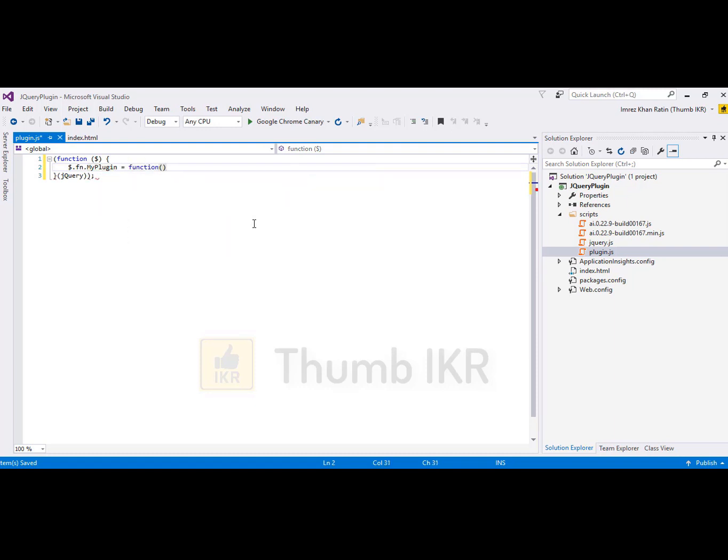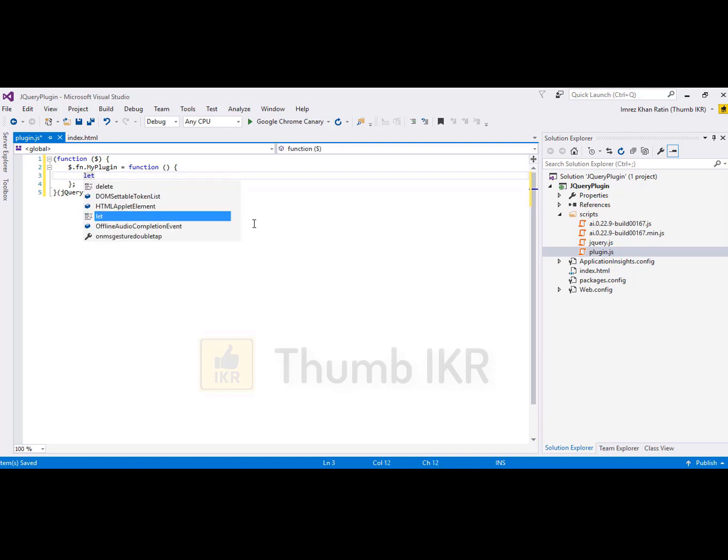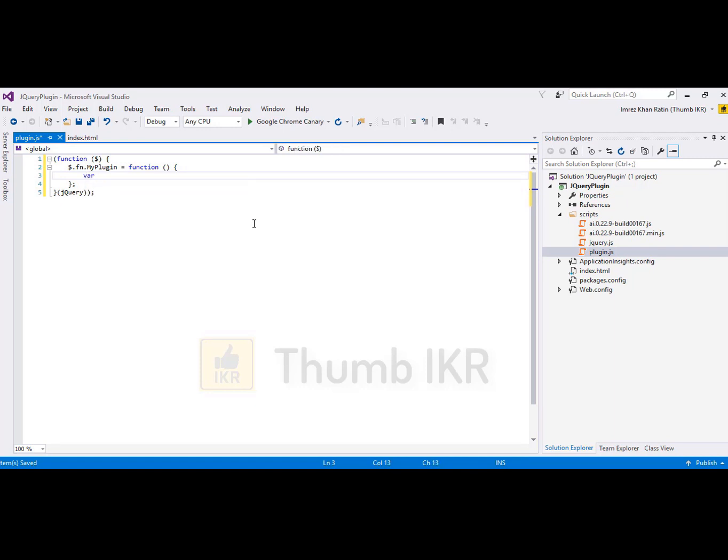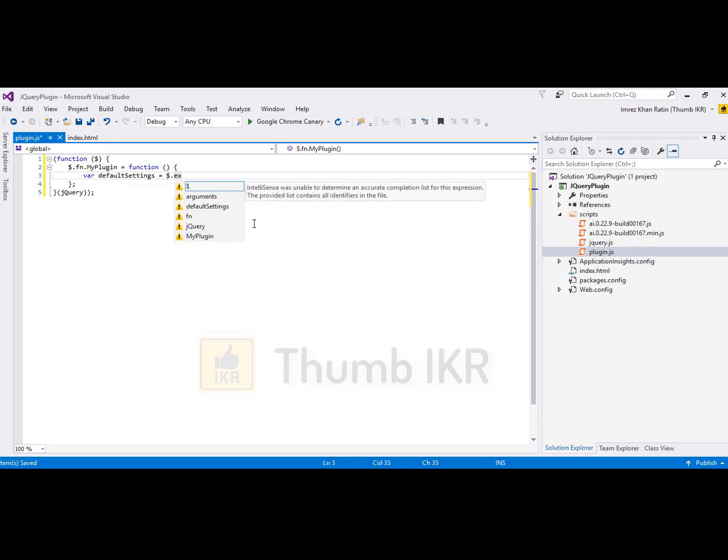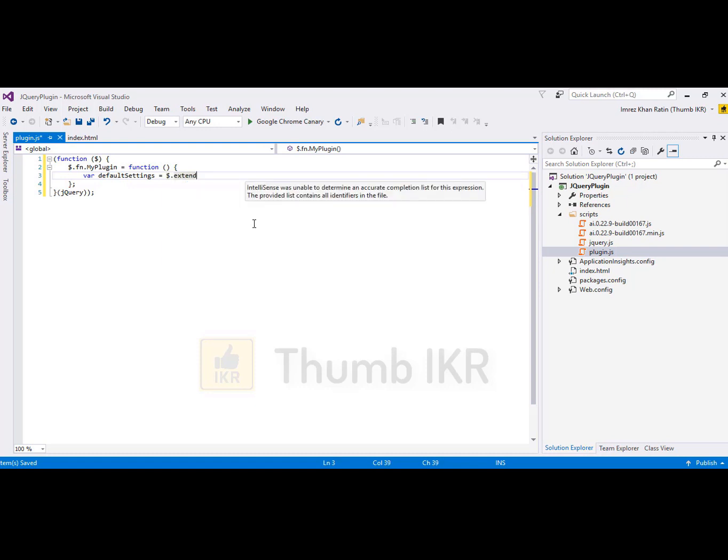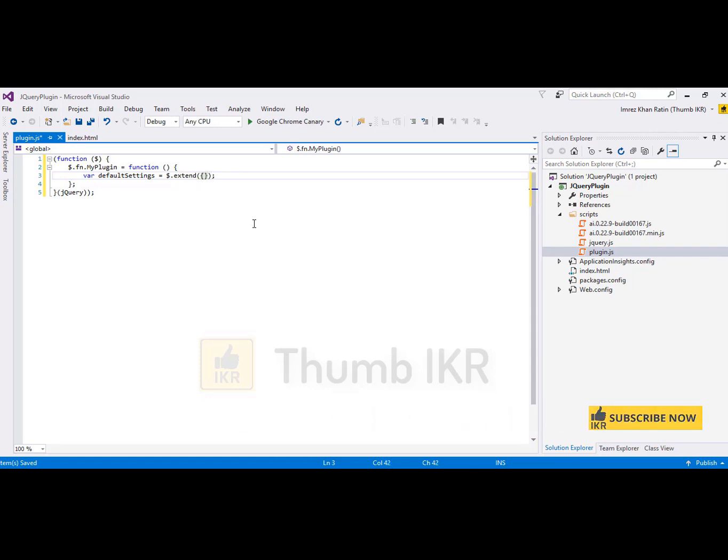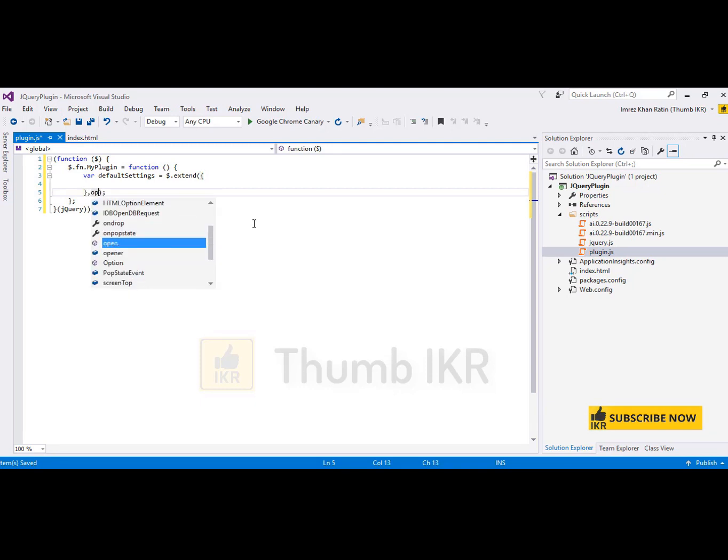Function with default settings, extend options.